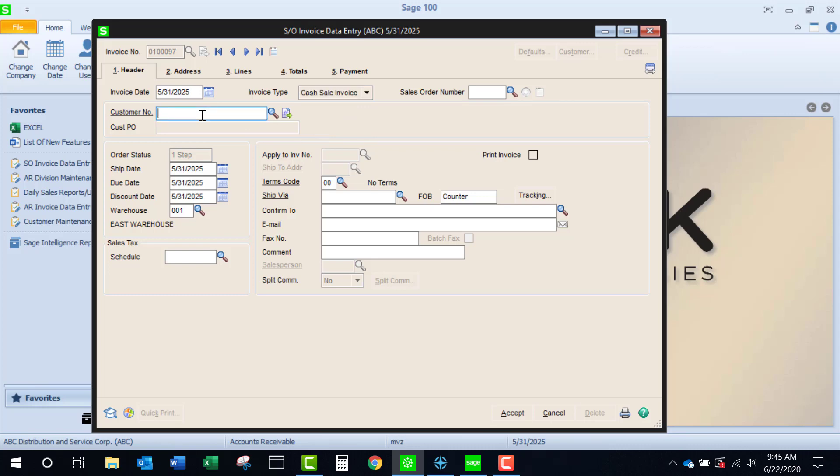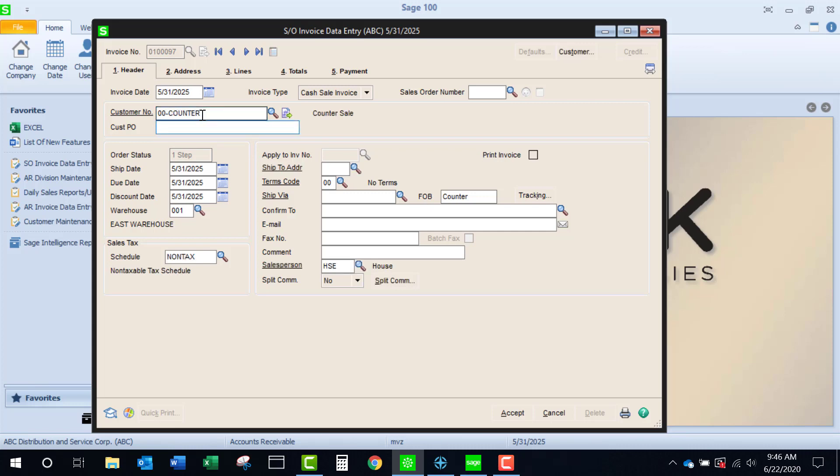Coming over to accounts receivable, I can enter in an existing customer, or I can use the reserved customer number cash, and then I would have to fill in the sales tax schedule and the salesperson. But if I'm working with that one-time customer, I prefer to work with a customer number that has already been set up, so that I can have some defaults.